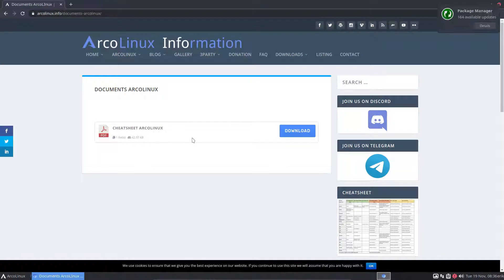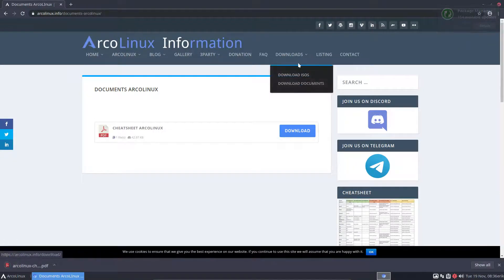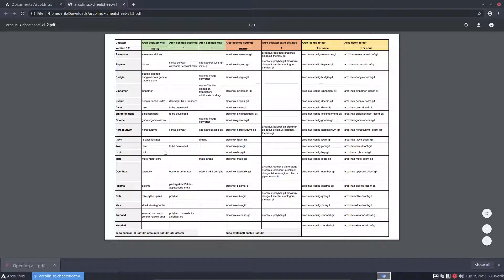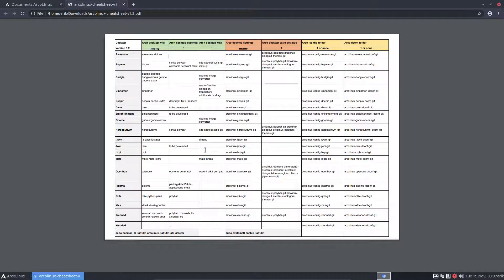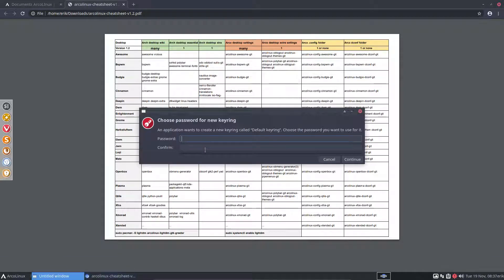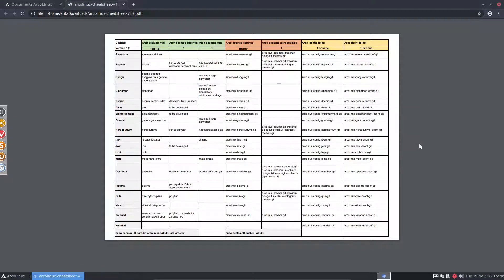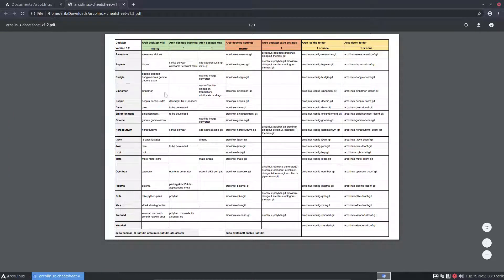There is this cheat sheet today on ArcoLinux and here we have a drop-down that's new and we do have something to share with you. This is everything you need to know to install any of our desktops. We have 15 desktops at this point in time. This is a clean installation of VirtualBox, hence all the pop-ups.